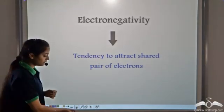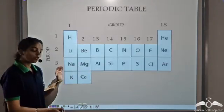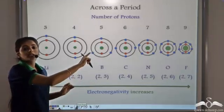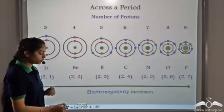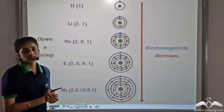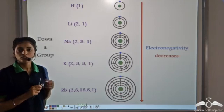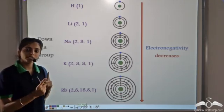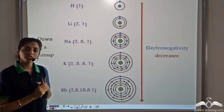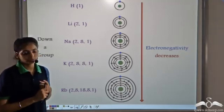Let's see how electronegativity varies in a periodic table. From left to right in a period, the electronegativity increases. And from top to bottom in a group, the electronegativity decreases. So these are the three factors: the ionization potential should be very different, the electron affinity has to be very different, and also the electronegativity difference should be very large.